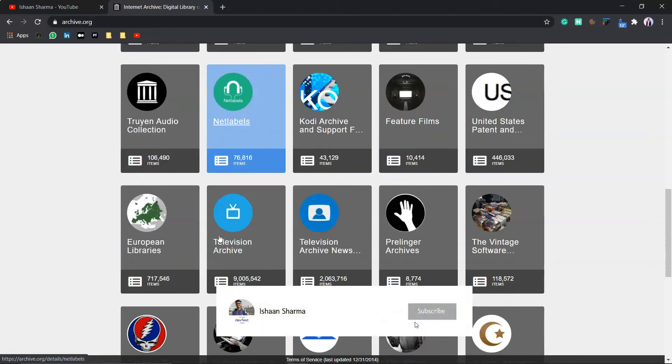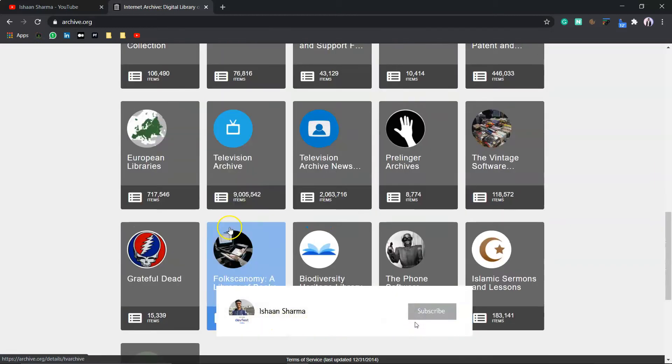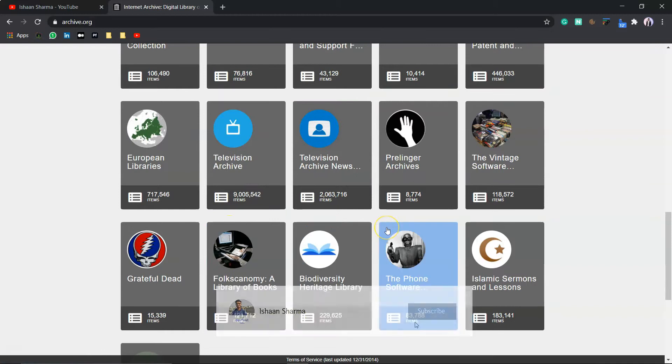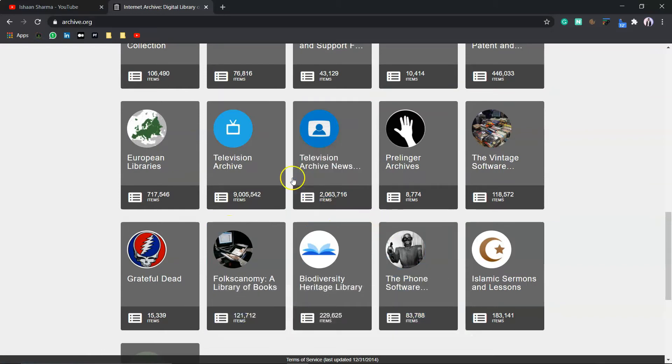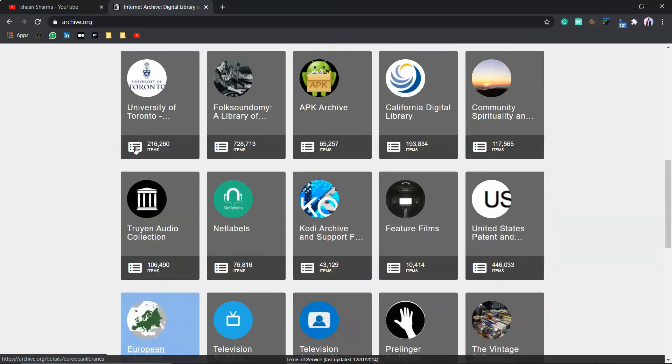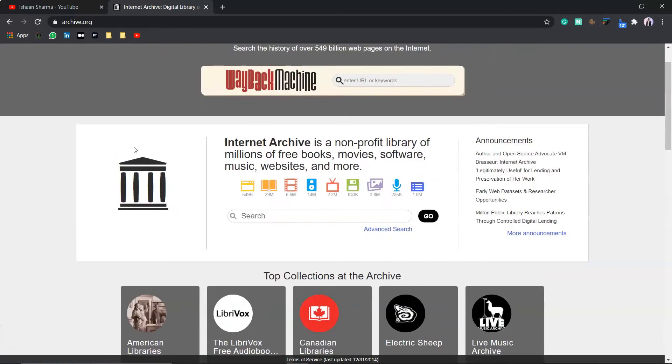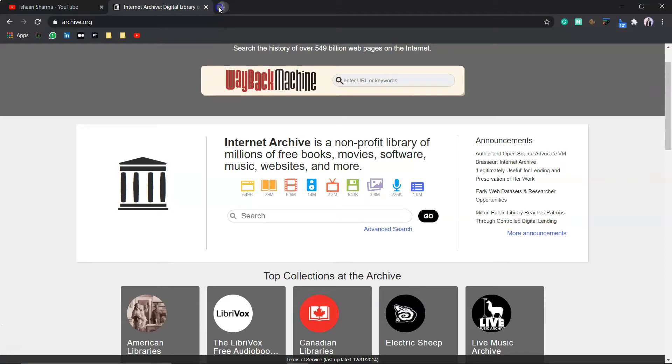Then, you have Netlabs. The phone softwares. So, these are some amazing and simply amazing websites. So, go and check out. And moving forward,